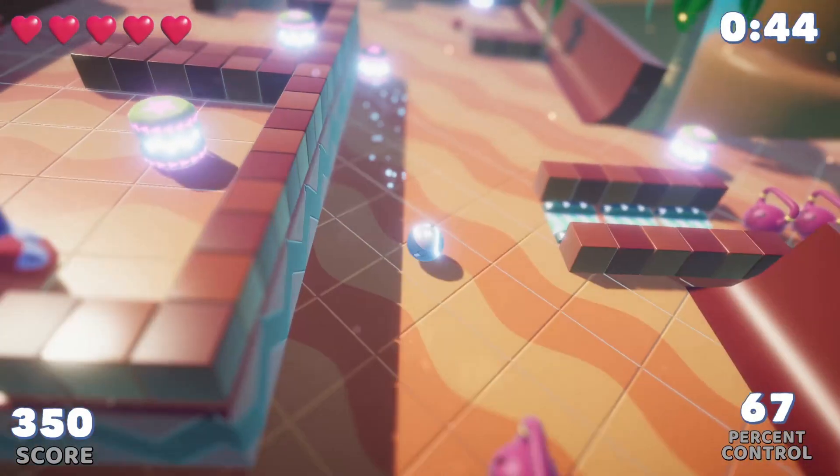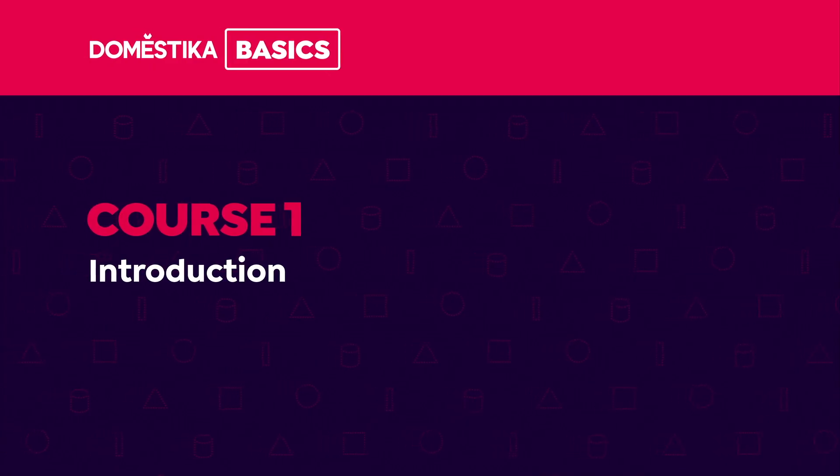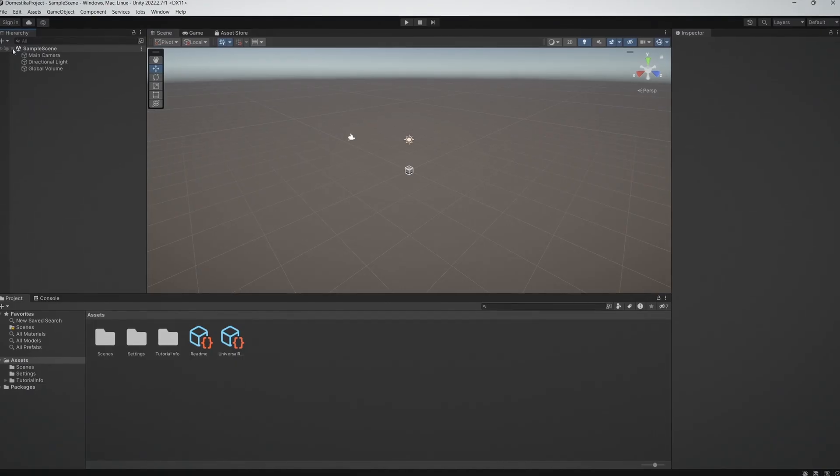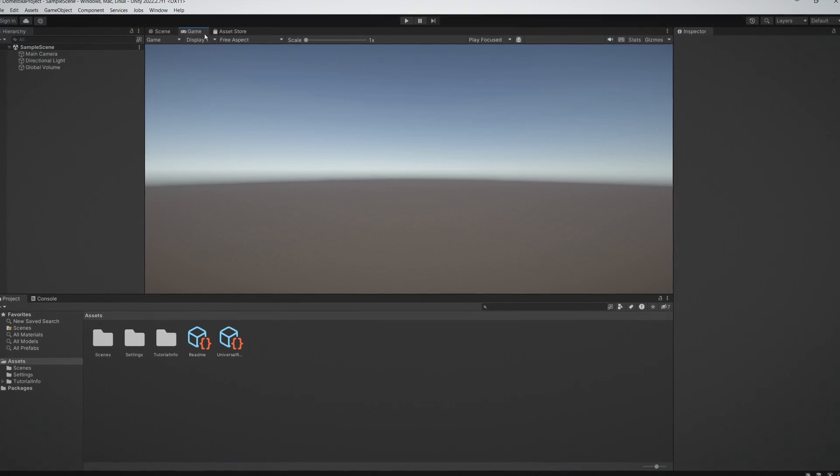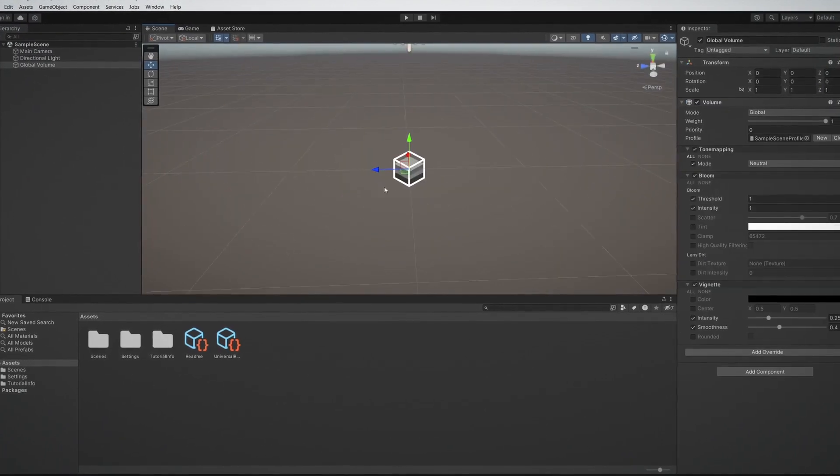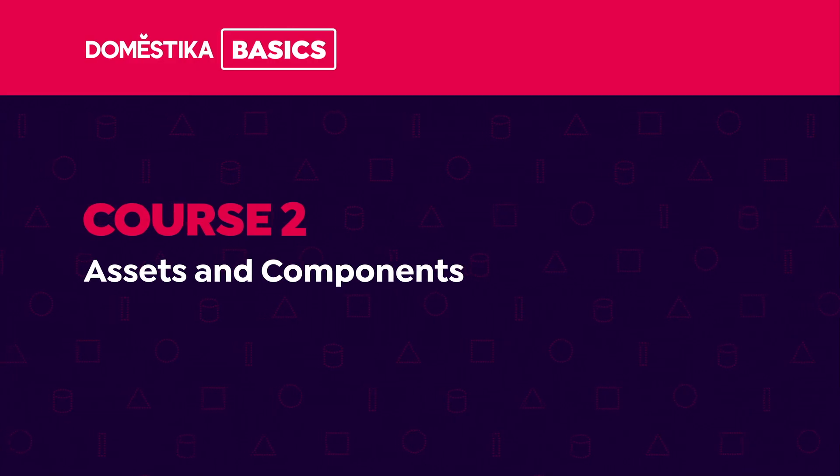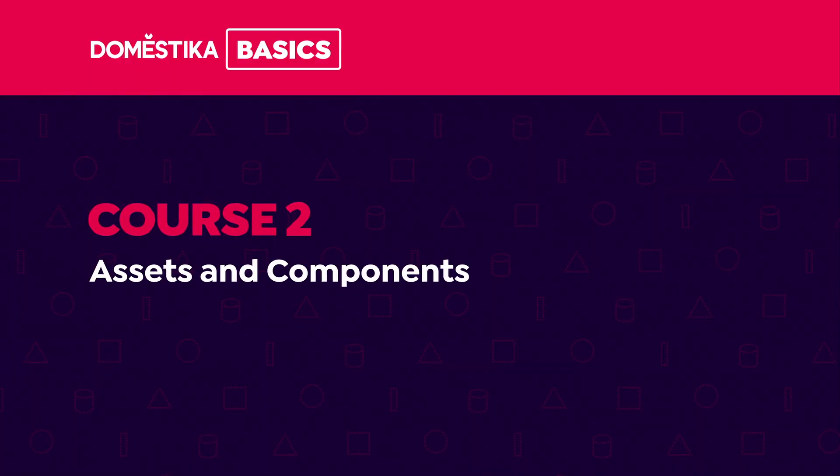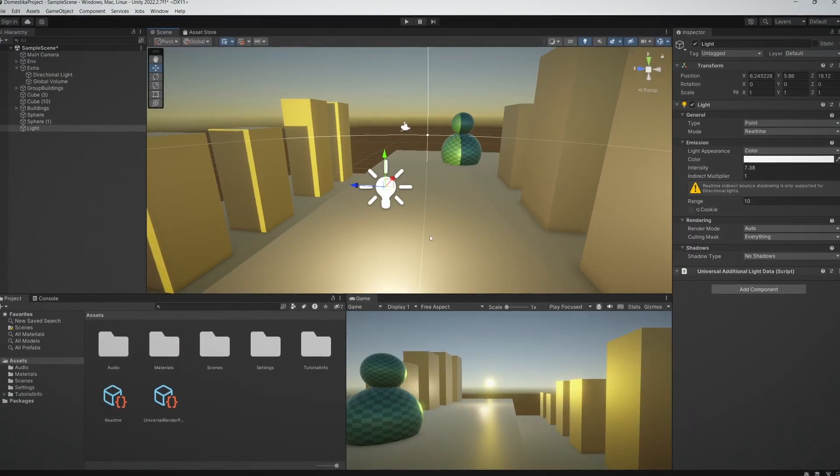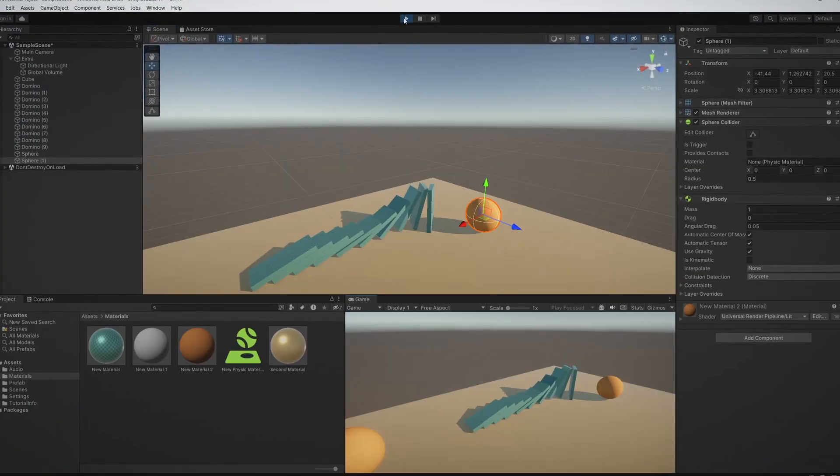In this Domestika Basics for Unity, I'll teach you how to use Unity to do just that through seven courses. In the first course, we'll take a look at the interface, along with how to create and manipulate basic objects. Then, in course two, we'll dive into the main tools, assets, and components.